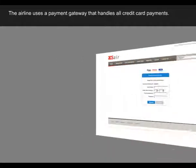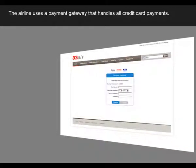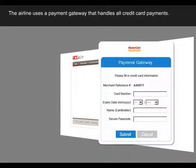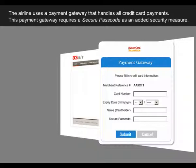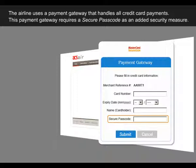The airline uses a payment gateway handling all credit card payments. This payment gateway requires a secure passcode as an added security measure.